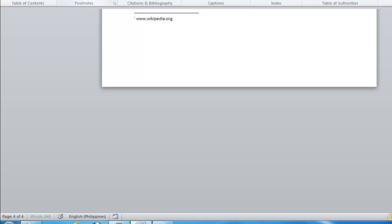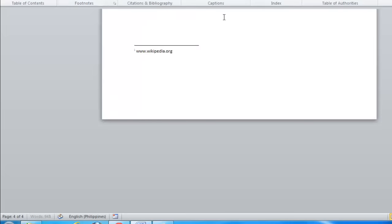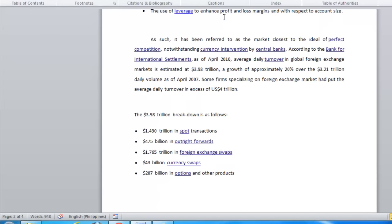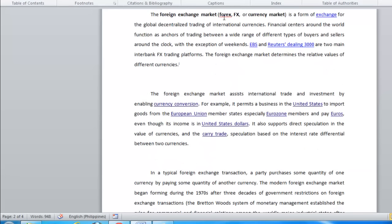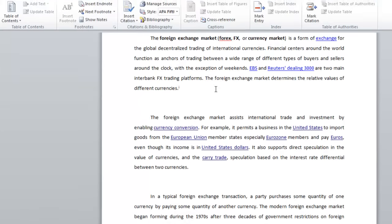When done, return to the first page of the document and you will see the matching numeral at the point in the text where we inserted the EndNote.